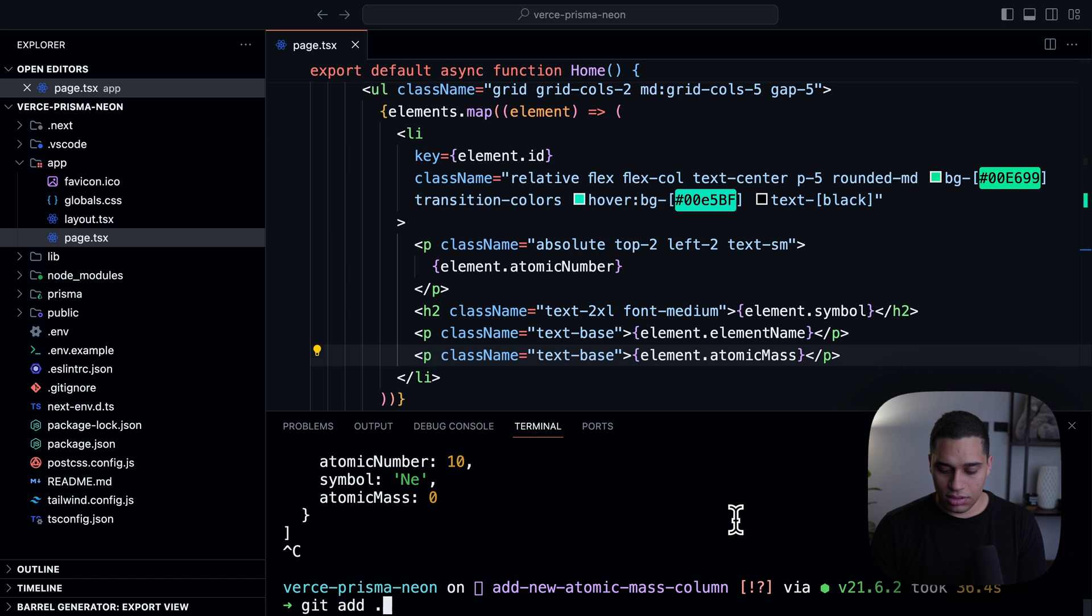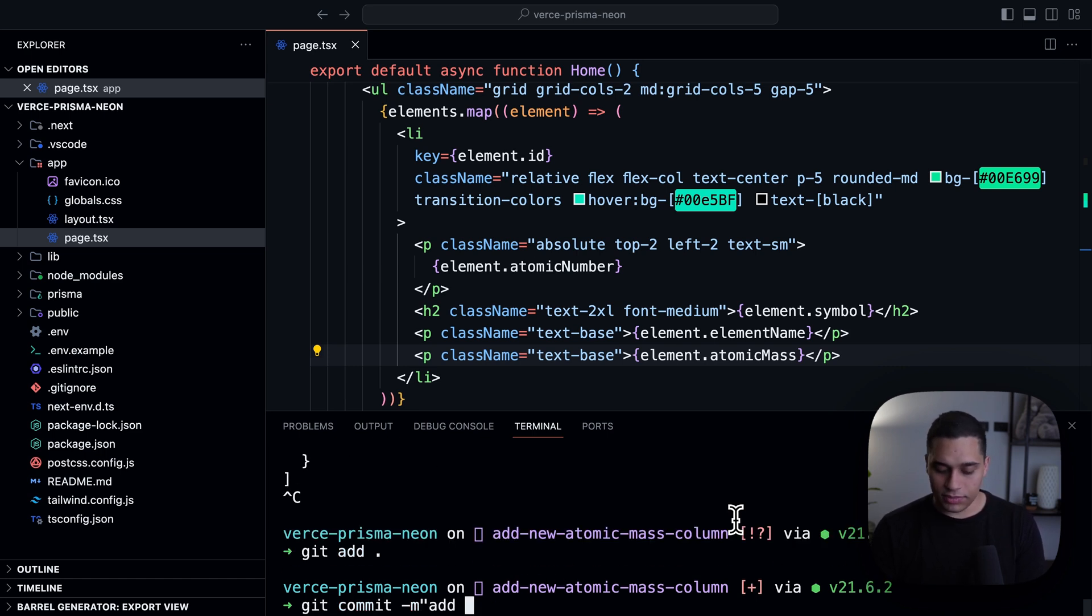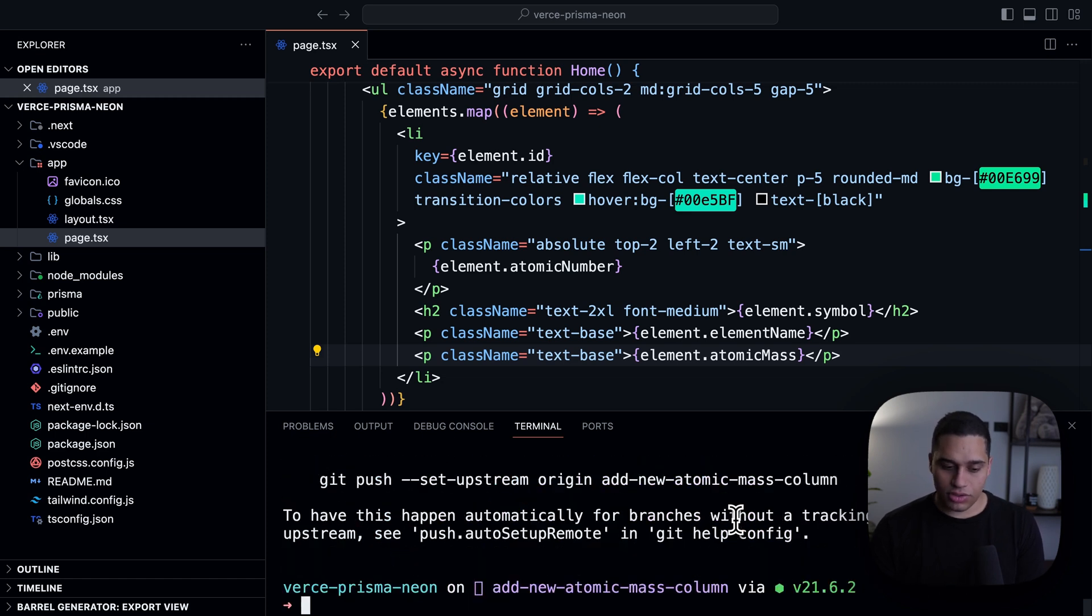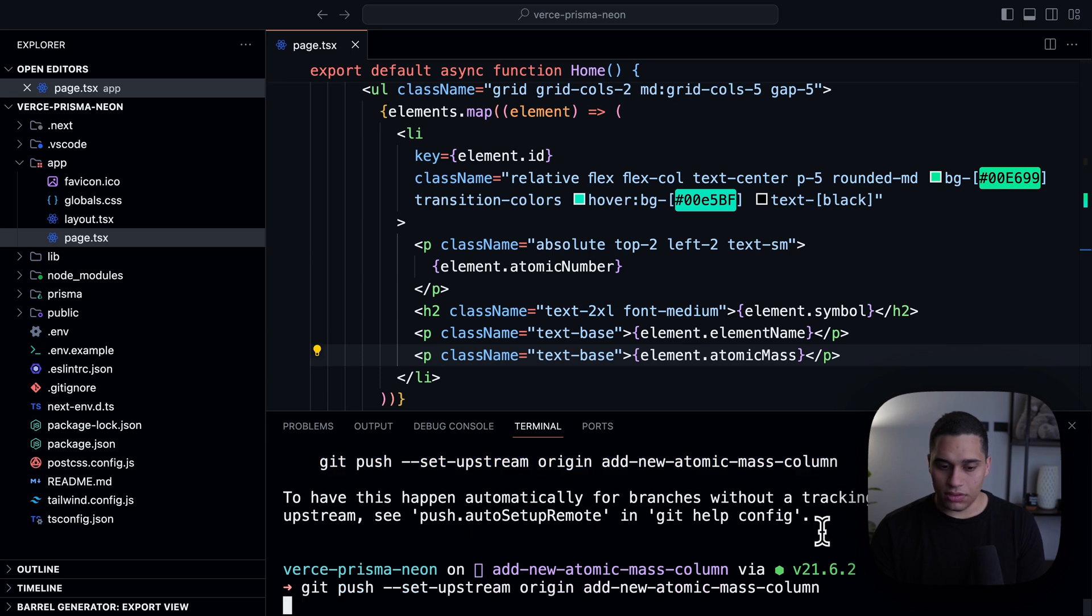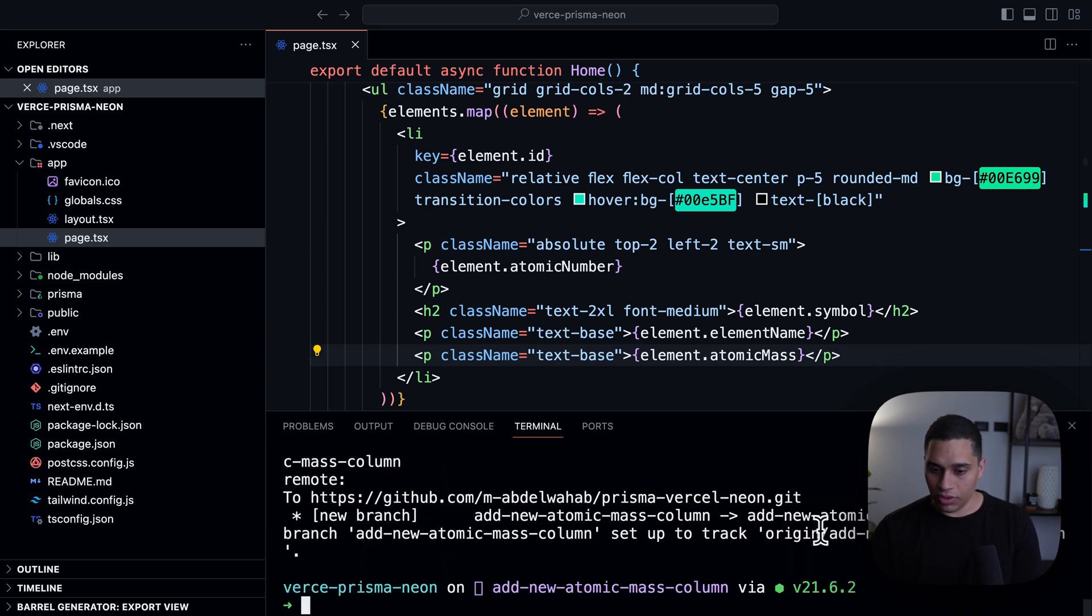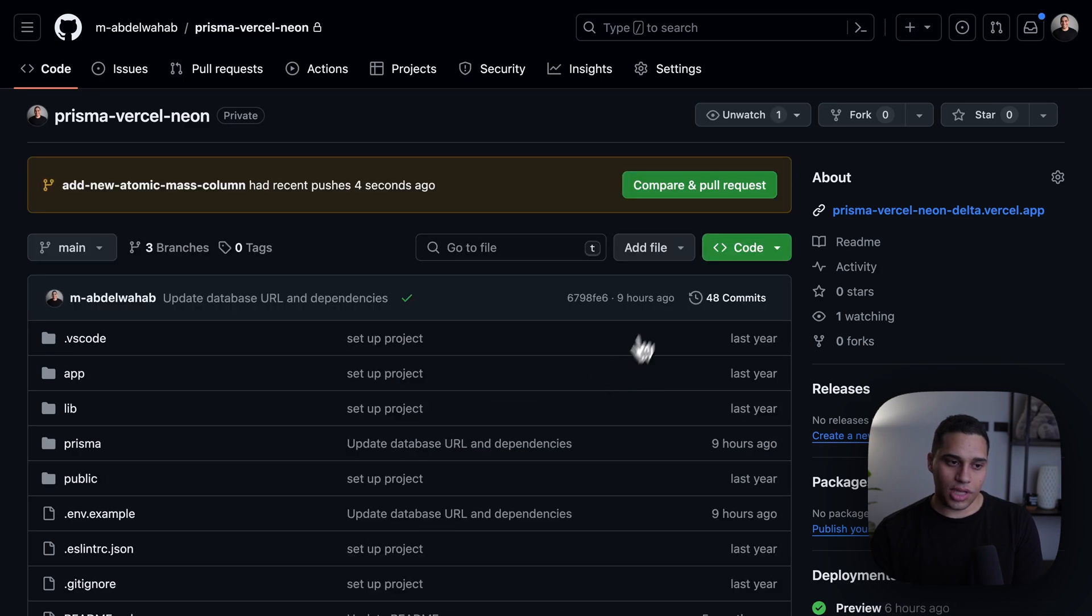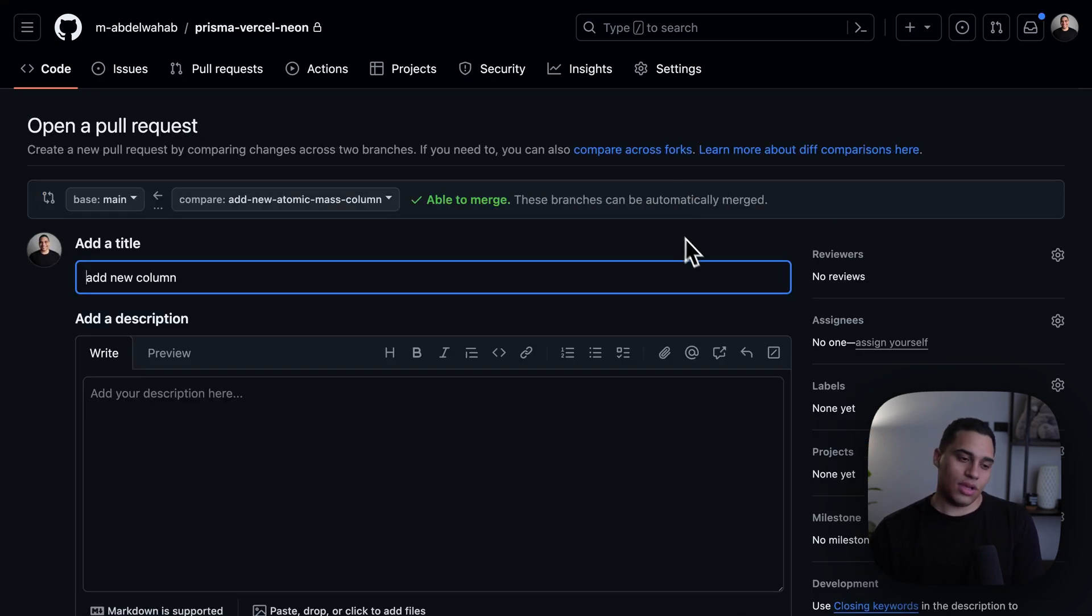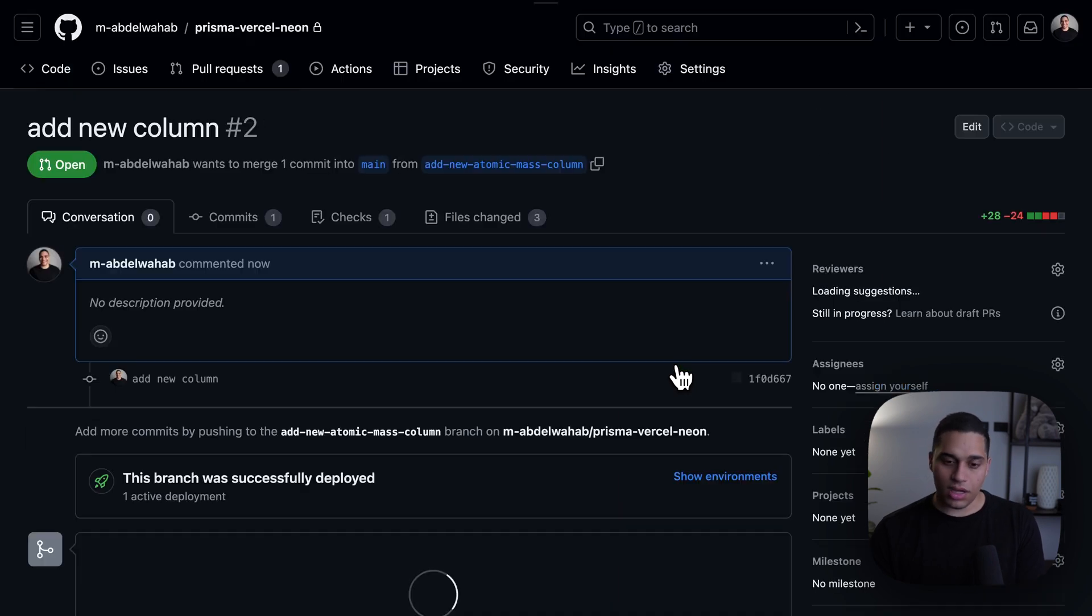Let us do commit, and let's say add new column, and let's push and set the upstream. And then we'll open a new pull request. So, let's go here, and I'm going to create a new pull request, and I'll just create it.